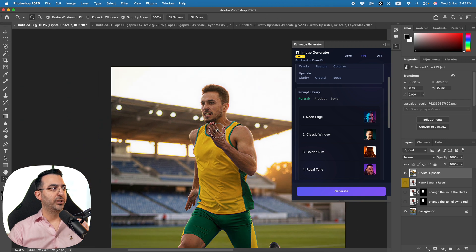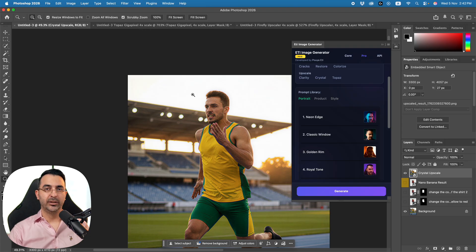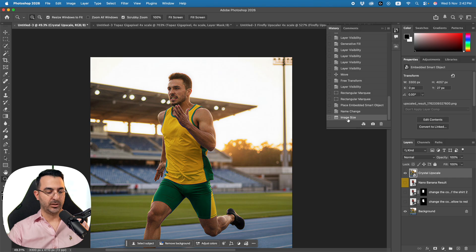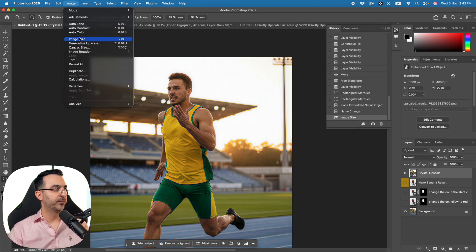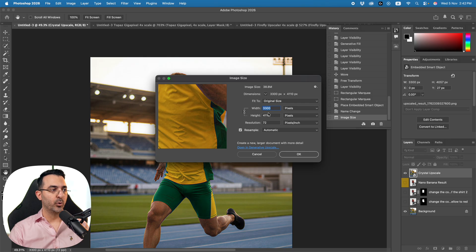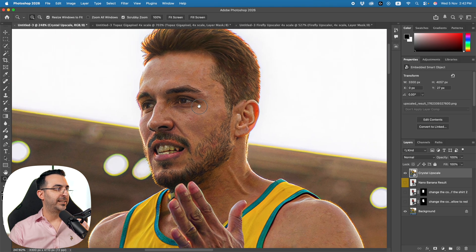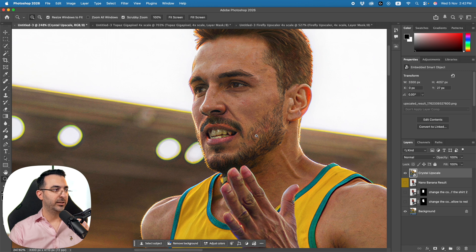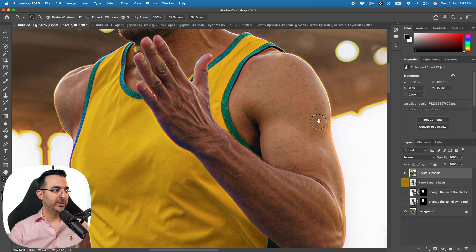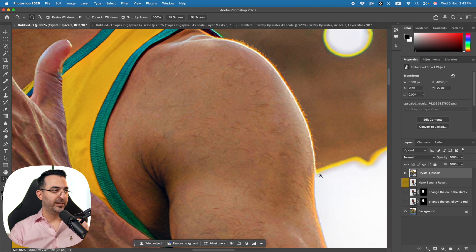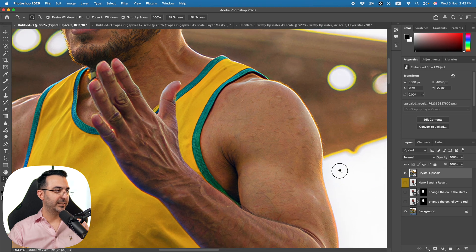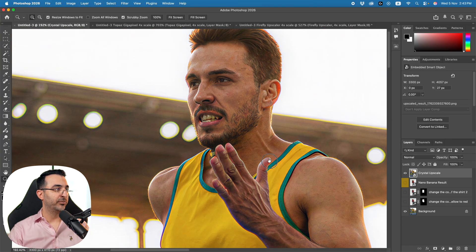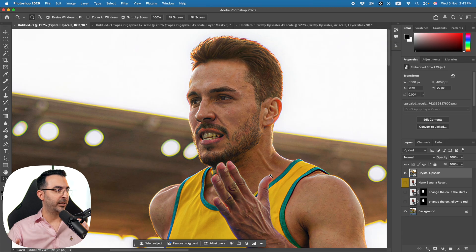The upscaled result appears inside the current file. If we check the history and go to Image Size, it is now 10 times larger. Let's compare the details with the original — just look at the tiny hairs on his body and the sunlight hitting those hairs. The detail is amazing. This is one of the great things we just added to our plugin.